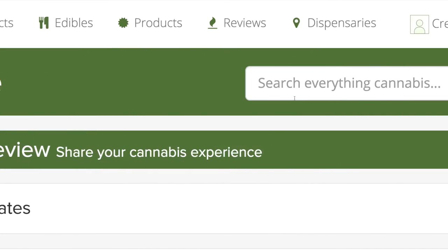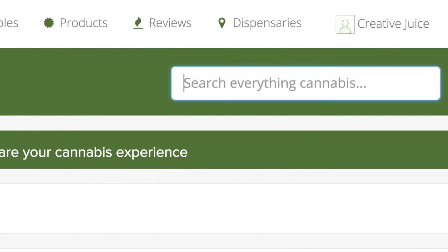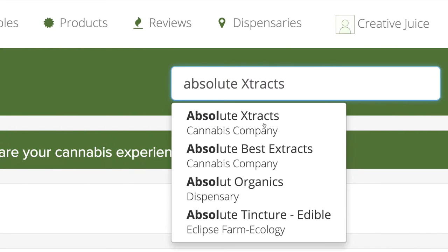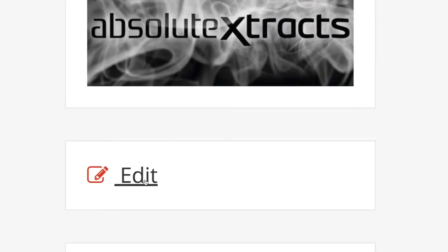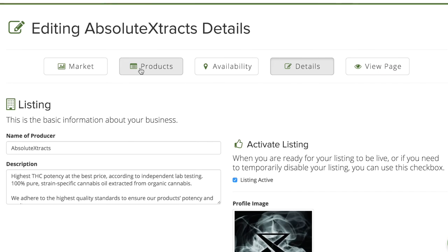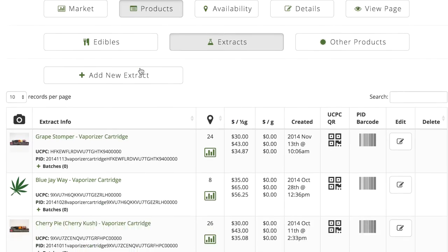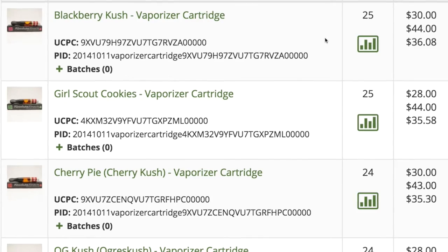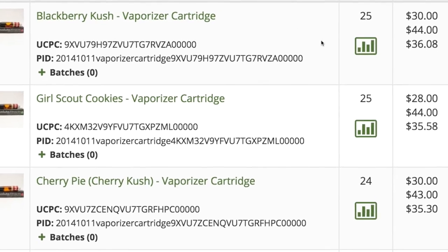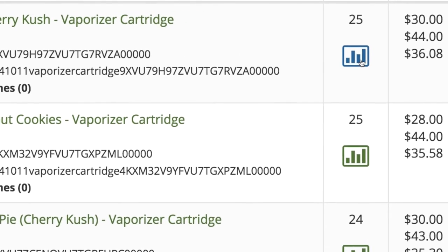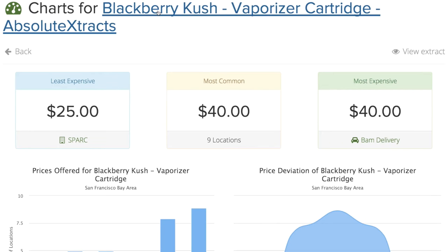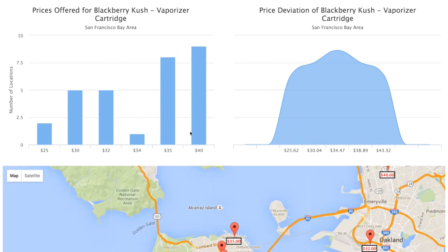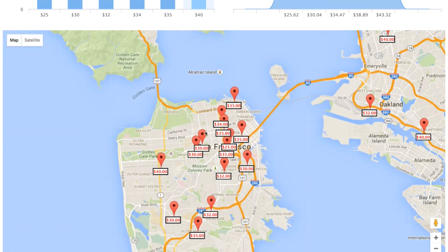We believe in an open future where cannabis business owners have tools that provide the same access to information, safety, and transparency. That's why we built tools from the ground up for the cannabis business community.